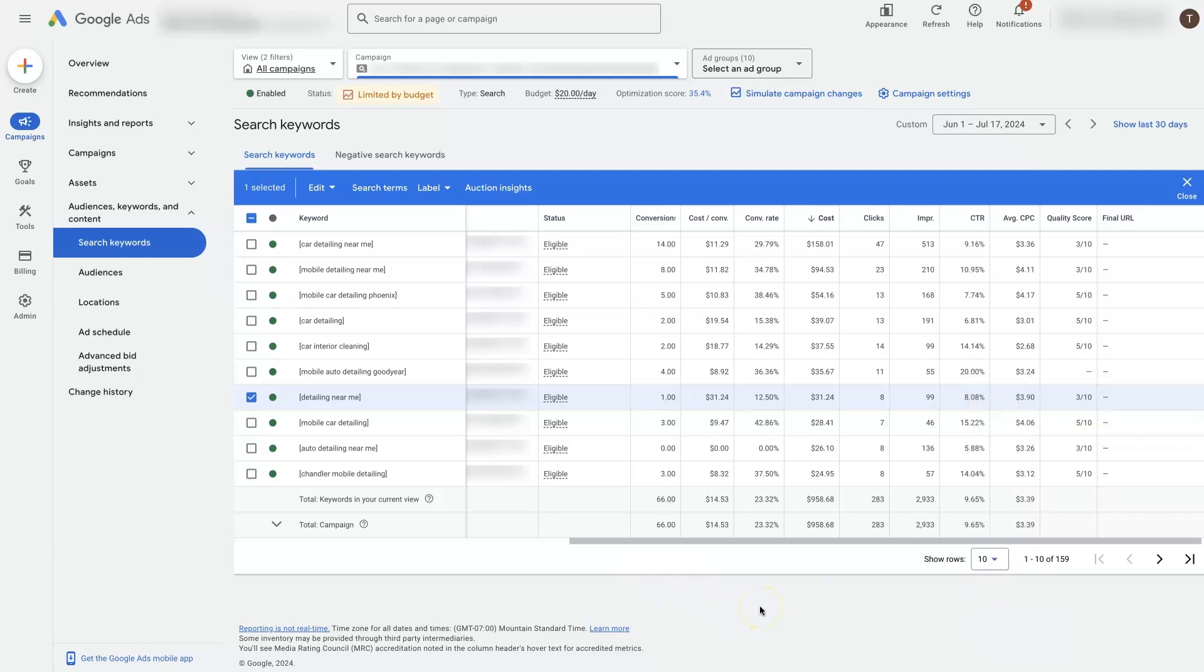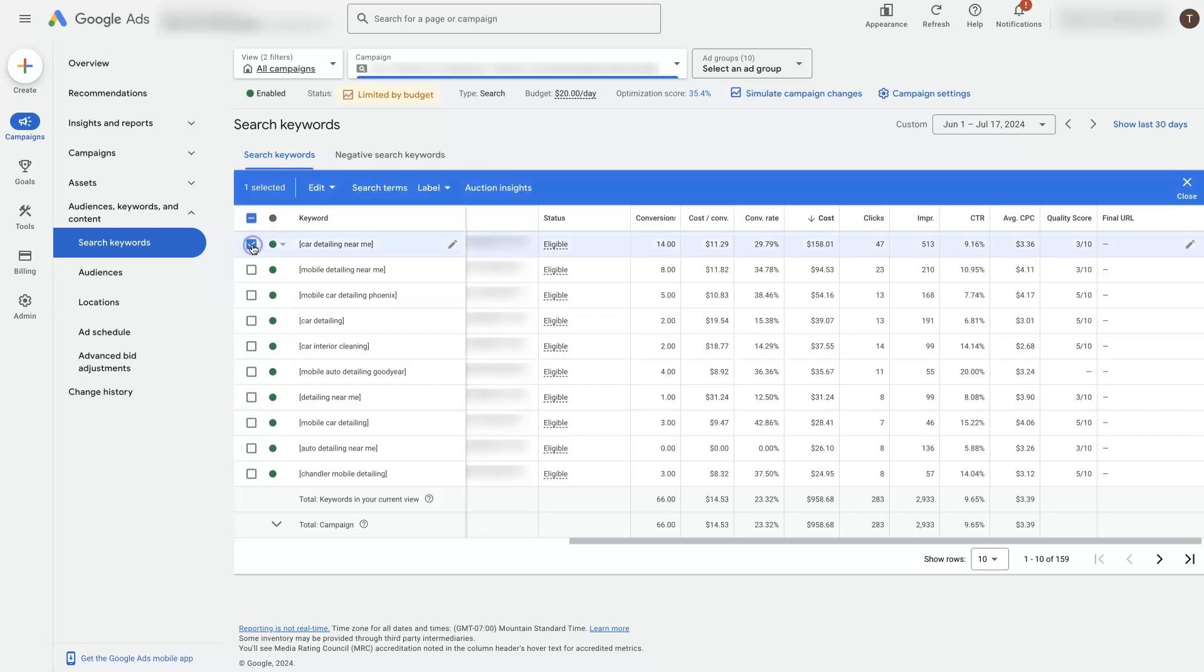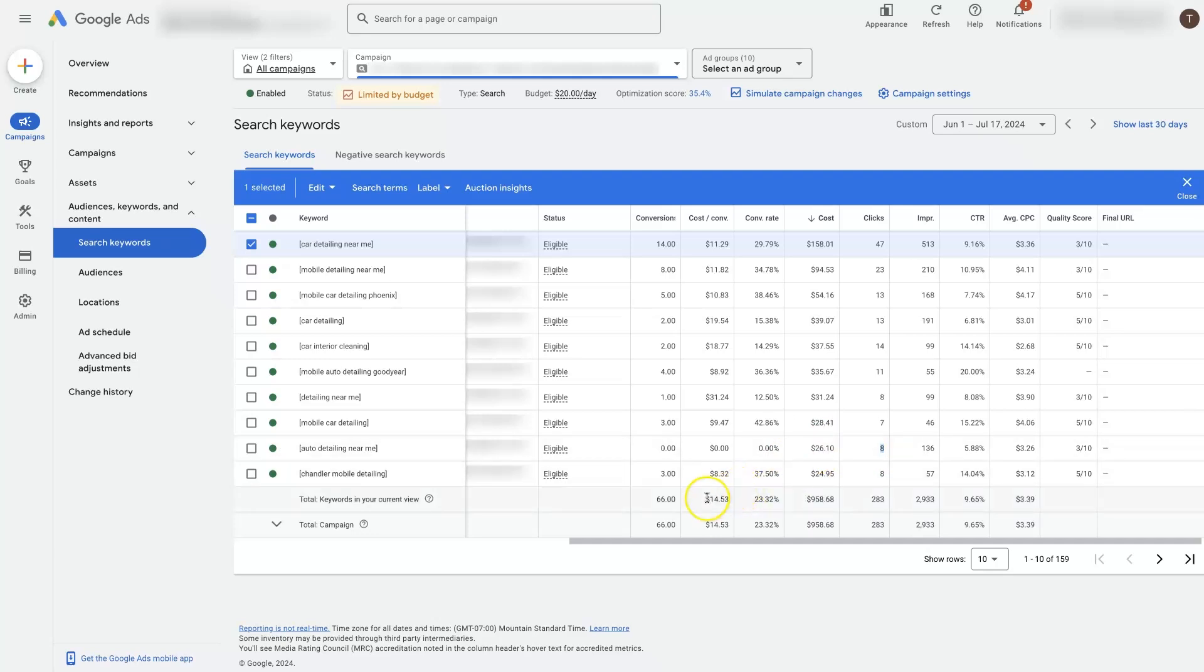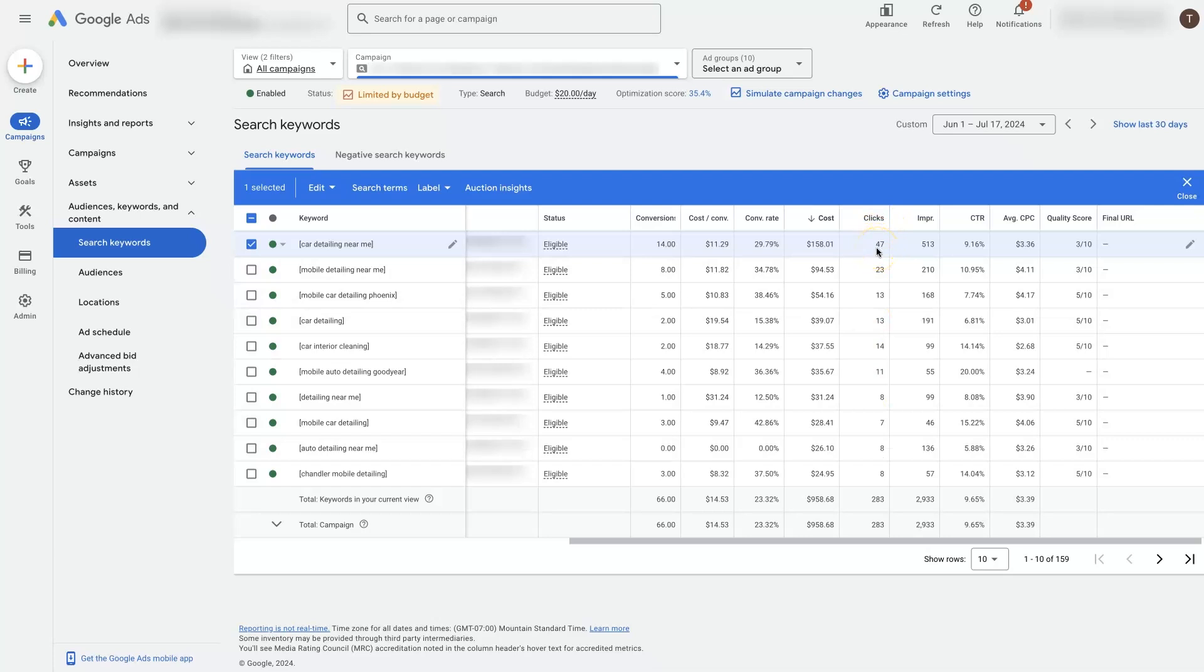It's important that you have enough data to look at. So like this top keyword up here, car detailing near me, it has 47 clicks, which when you're getting close to like 50 clicks, that's when you're going to start to get pretty accurate data for a keyword. If a keyword only has eight clicks, then the next two clicks might be conversions. So this one's costing $26, but if the next two clicks are conversions, then the cost per conversion might be like $15, which is actually going to be pretty close to our average here. It's all a law of large numbers.